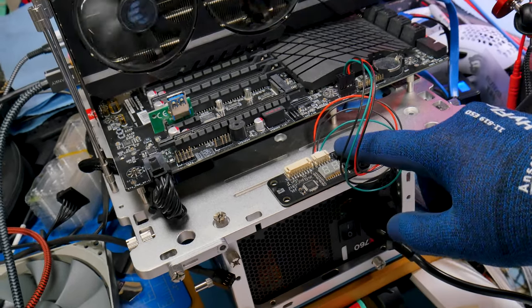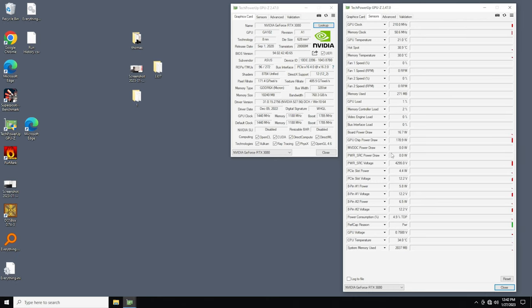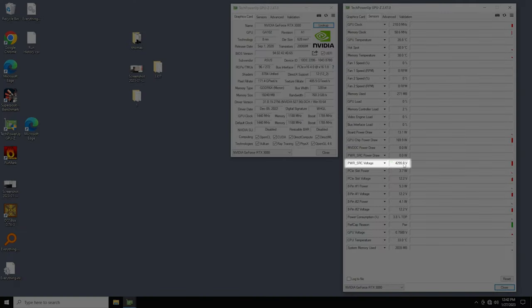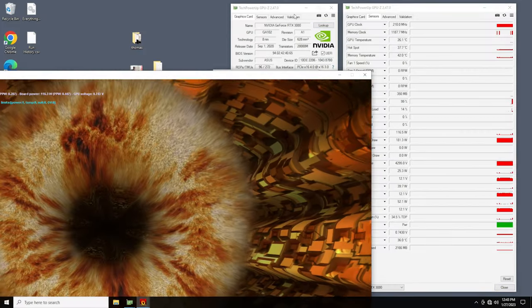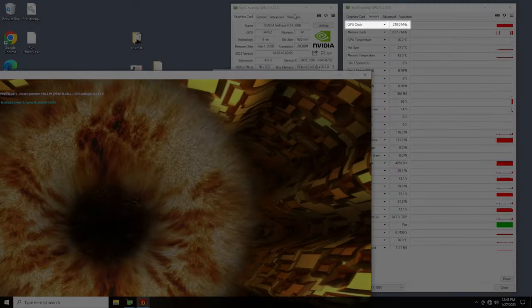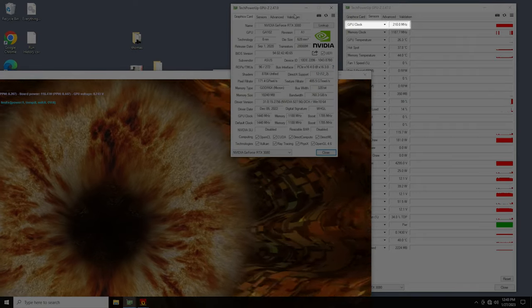When plugging in this card and booting into Windows, the power source input voltage reported by the card is 4295 volts, and the GPU is stuck at 210 megahertz.